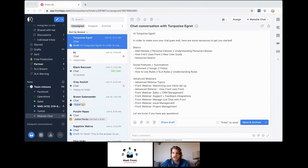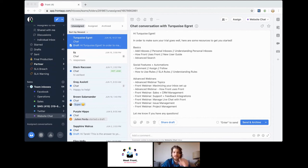Any other questions? Current time is 10:53 AM Pacific and I have a hard stop at 11:00 AM Pacific — so about seven minutes left. Plenty of time to get your questions in.